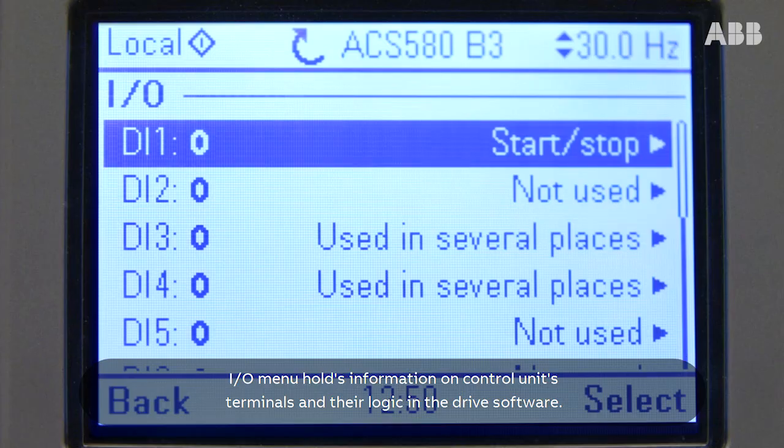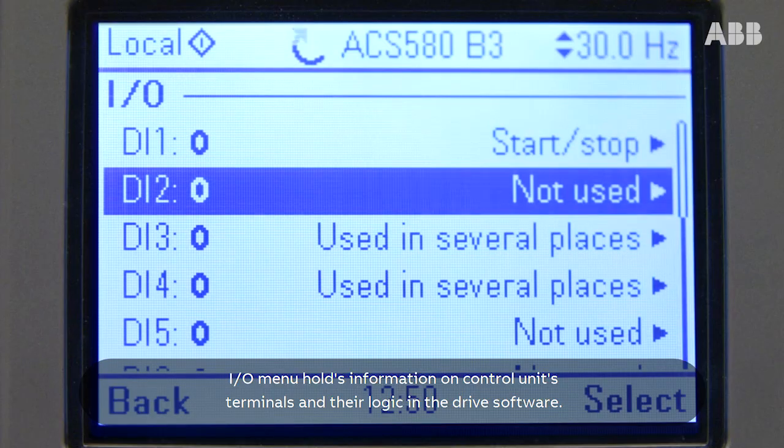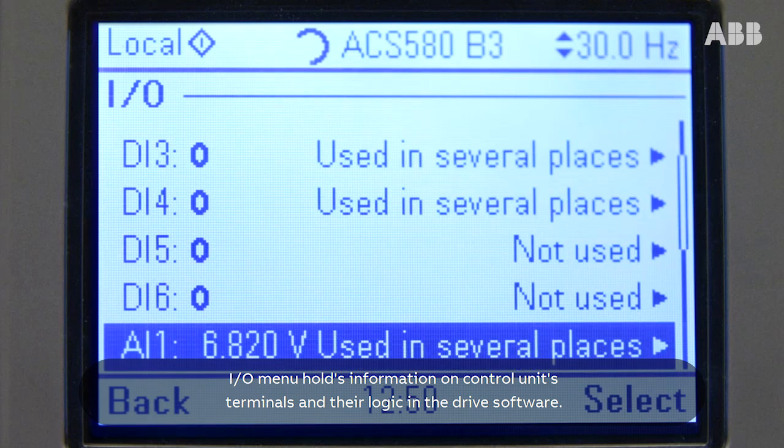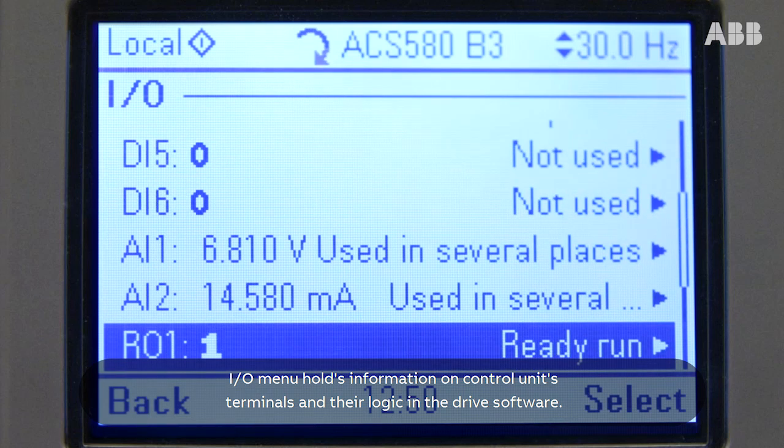The I-O menu holds information on the control unit's terminals and their logic in the drive software.